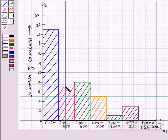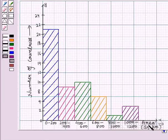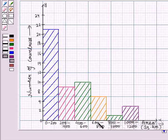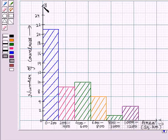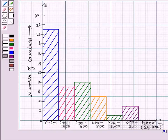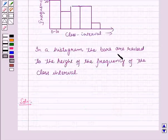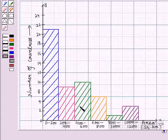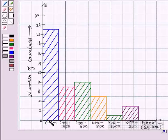In this question we are given a histogram. On the horizontal axis we are given the area of the countries in square kilometers, divided into equal class intervals. On the vertical axis we are given the number of countries having the given area. According to the key idea, in a histogram the bars are raised to the height of the frequency of the class interval. The first bar covers the interval 0 to 200 and is raised to a height of 21.